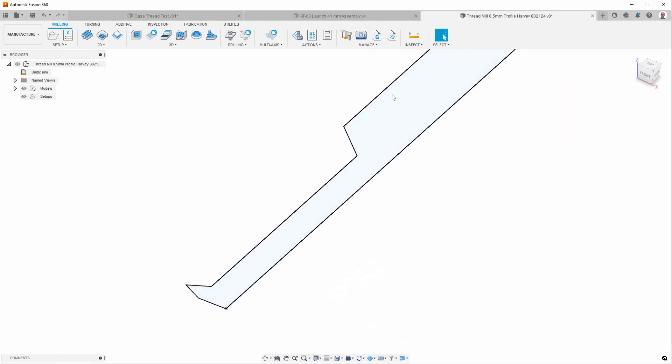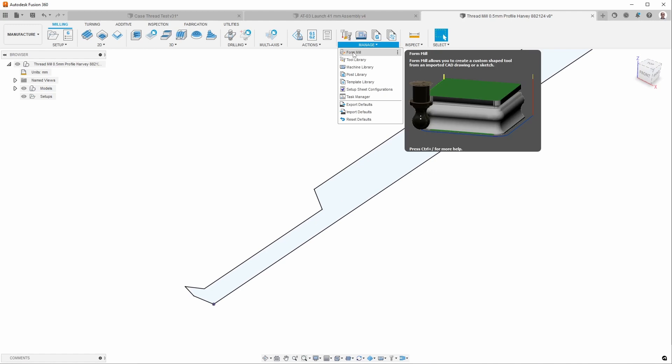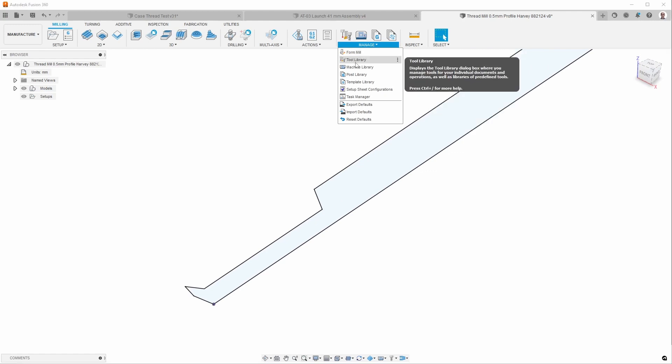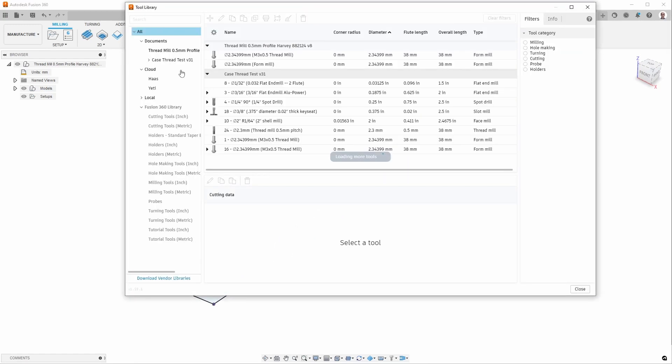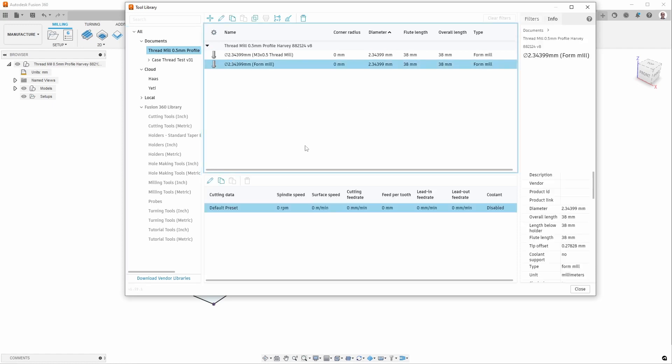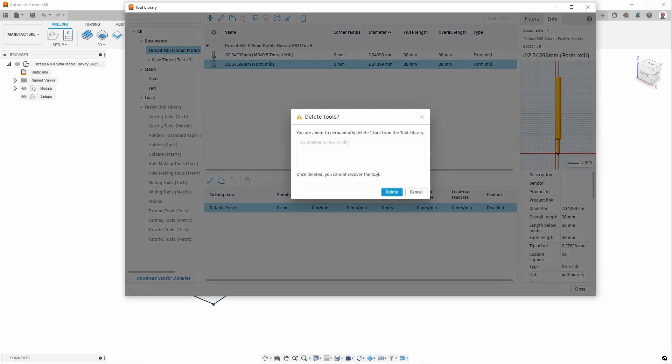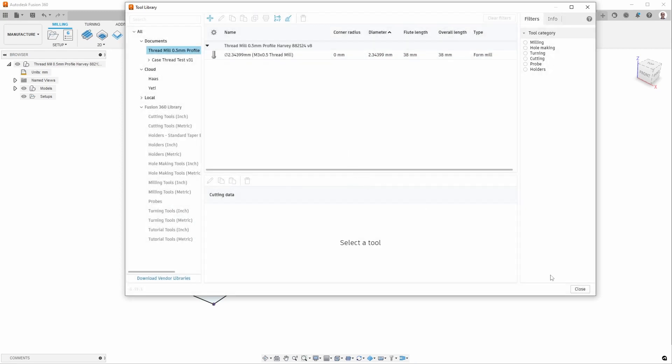And then when you do that, it doesn't look like it did anything, but it actually did. If we go to the tool library and go to the tools for this document, it just created this tool right here. Now I already had a tool created, which is the one that I used in the simulations, so I can go ahead and delete this because this was just the one I created for demonstration purposes.